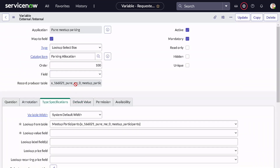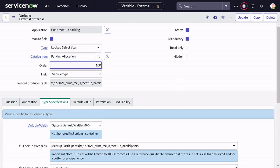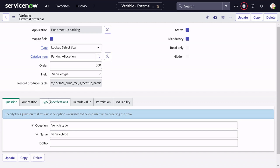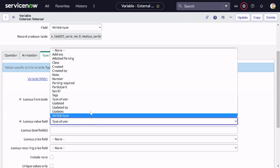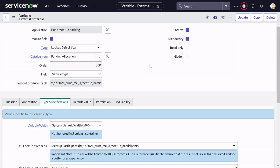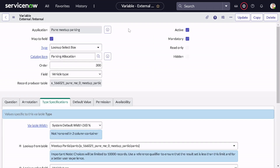The next variable is also a Lookup Select Box — this time it's 'Type of Vehicle'. I'll give it an order of 300 and define the question as 'Type'. For the type specification, it's again the meetup table but this time using the 'Vehicle Type' field. I'll make it mandatory and do Insert and Stay.